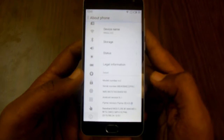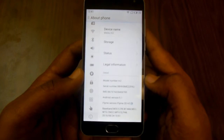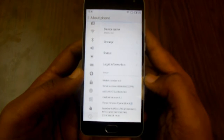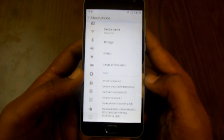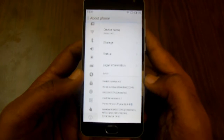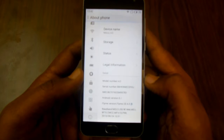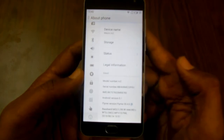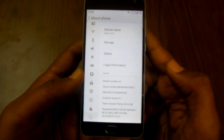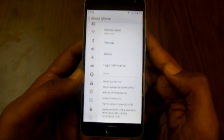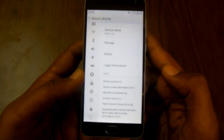The Android version mentioned here is 5.1. Right now we are holding the Meizu M2 smartphone, so that's it.